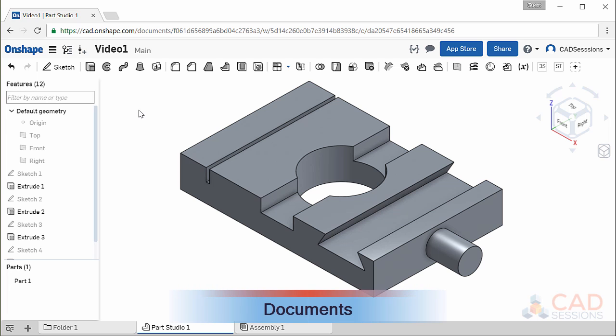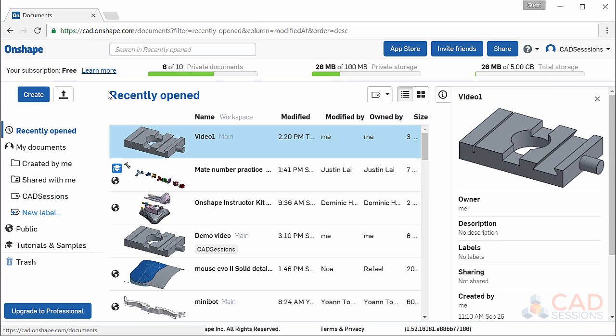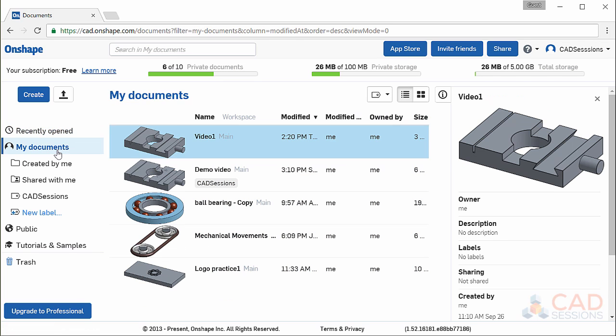Let's exit out of this workspace. Onshape automatically saves all work you do, so you don't need to explicitly save when leaving this document. To exit and go back to the document screen, click on this top leftmost button in the window labeled Onshape. As a first step, let's just click here on the My Documents section, so it's a bit less overwhelming.